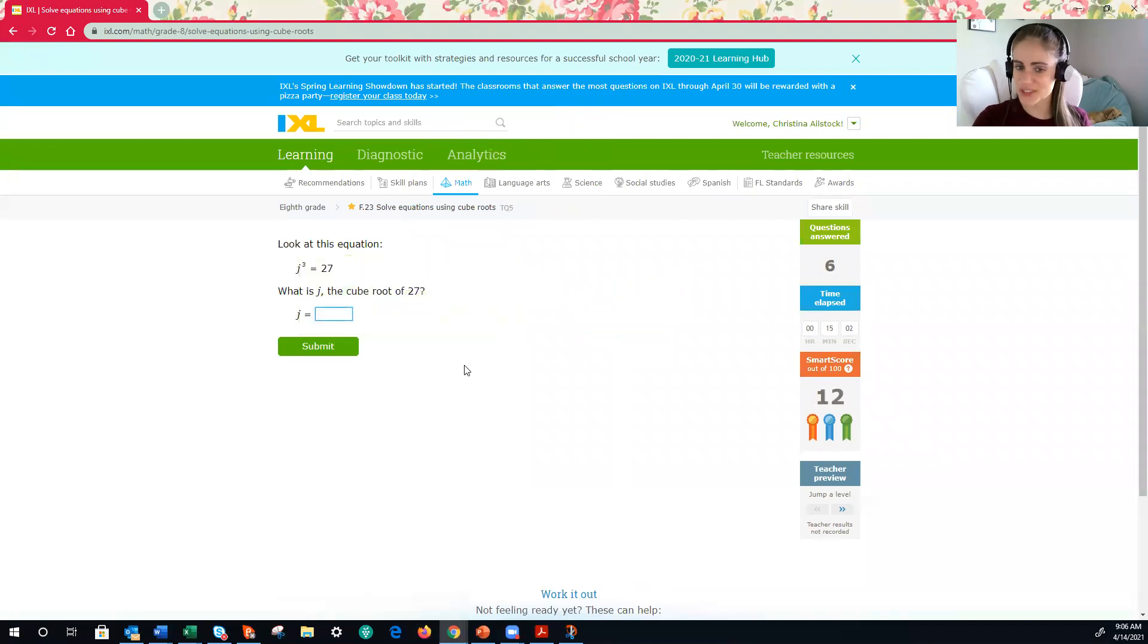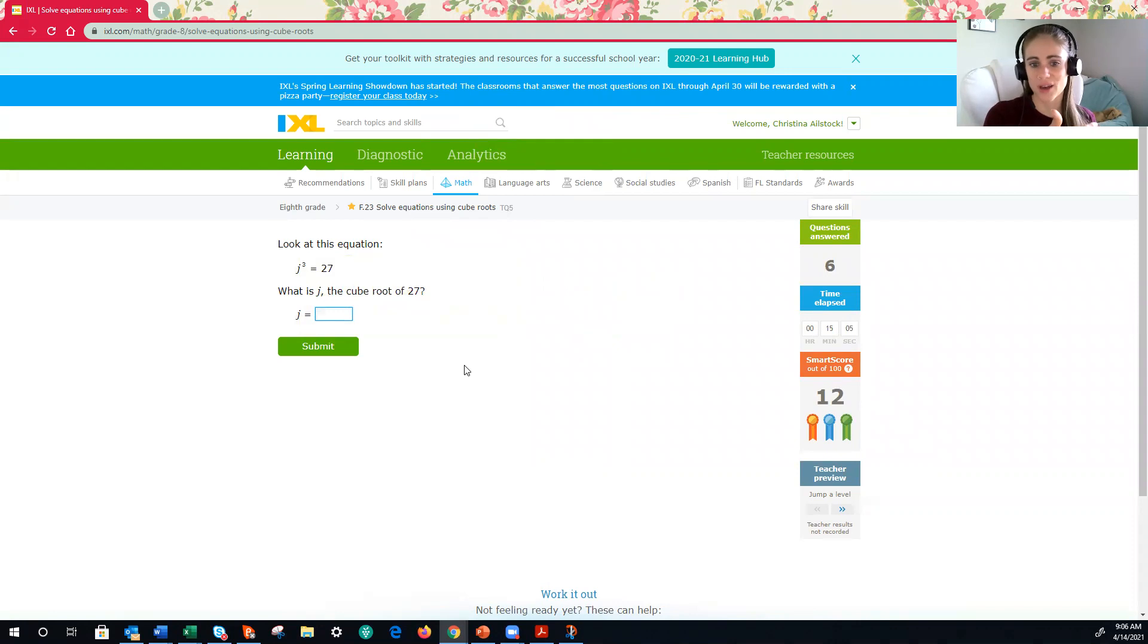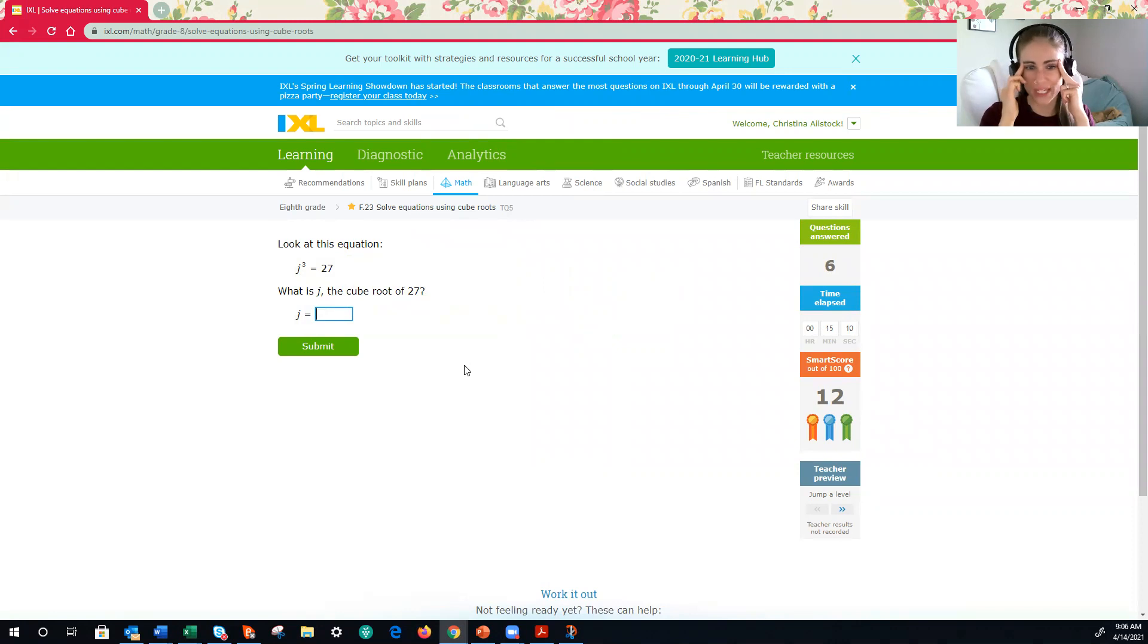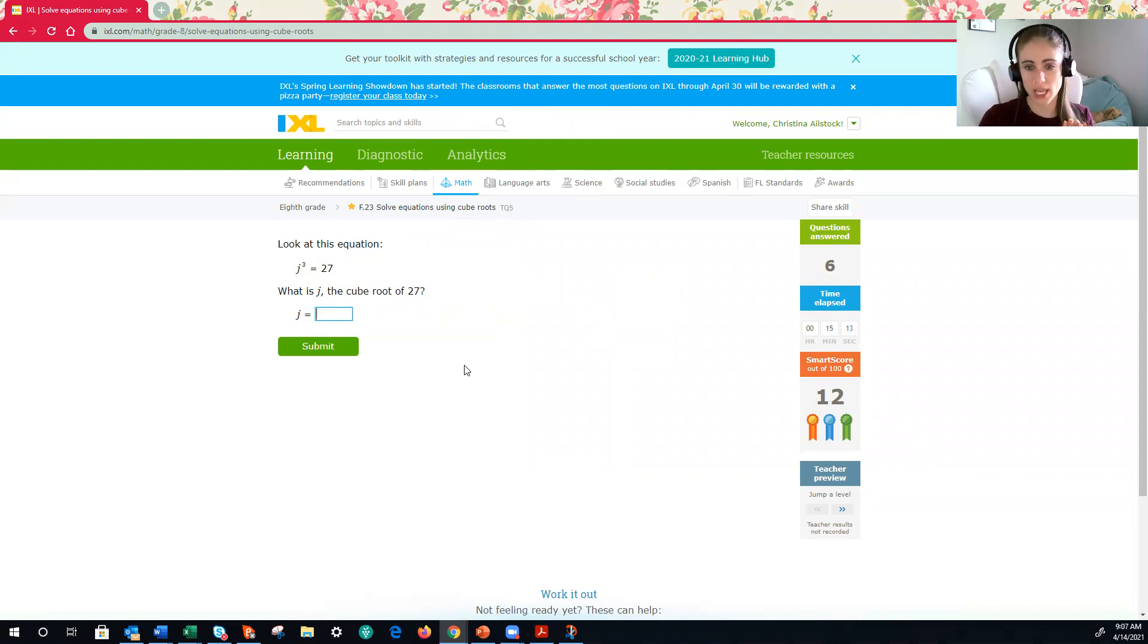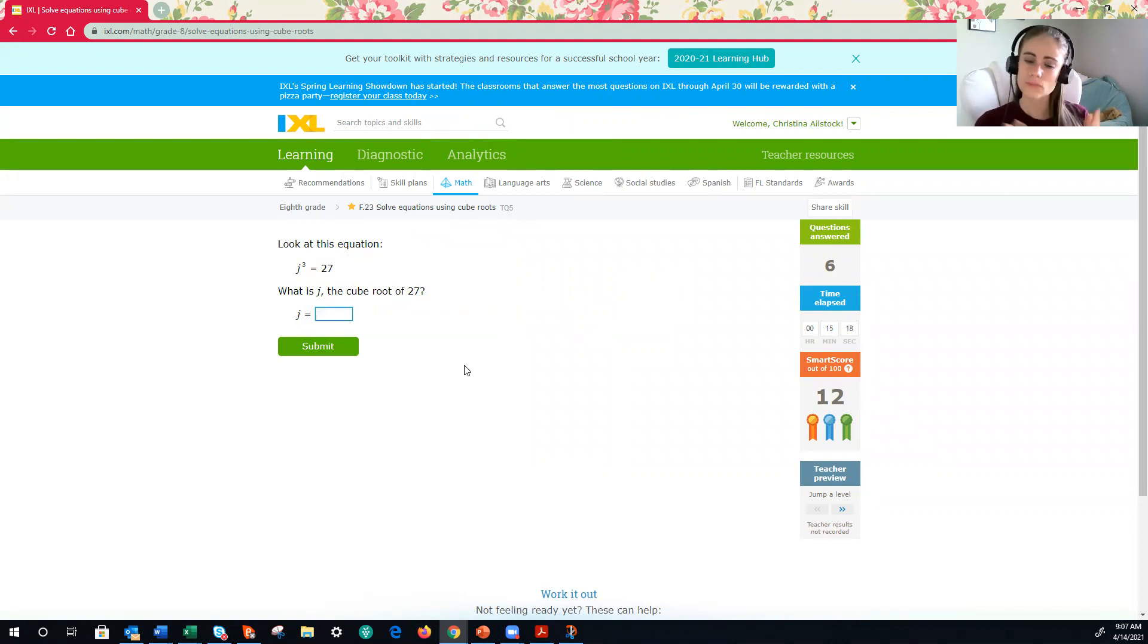Okay, let's try this one. All right, same thing. If I have j cubed is equal to 27, I know in my head, I'm not going to write it down this time, that to solve for j, I need to take the cube root of both sides. What is the cube root of 27?